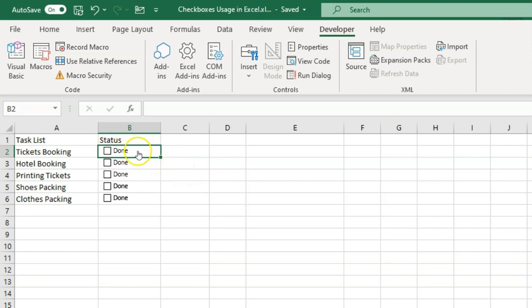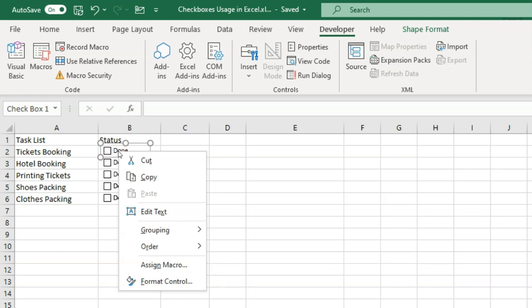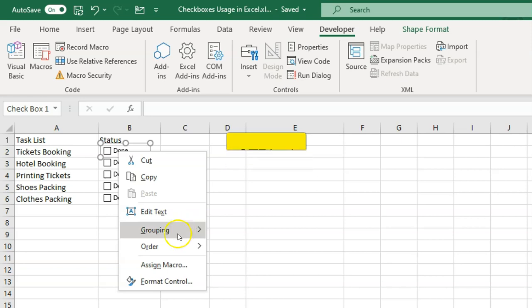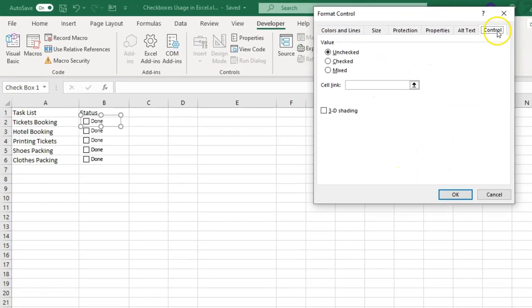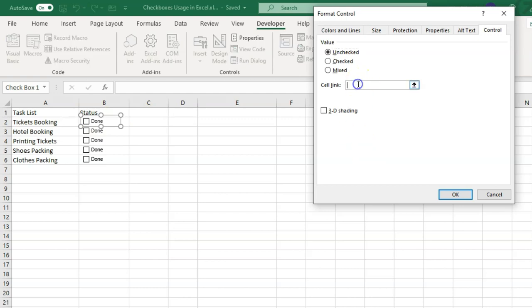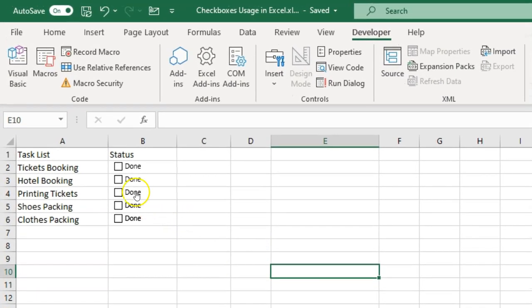Now I want to get the value from the checkbox. Right-click on the box, either click 'Properties', press Ctrl+1, or go to 'Format Control'. You will see the Control tab — the current status is 'Unchecked'. In the Cell Link field, link it to C2. Click OK. Now if you click the checkbox, you can see it shows TRUE; if you untick it, it shows FALSE.